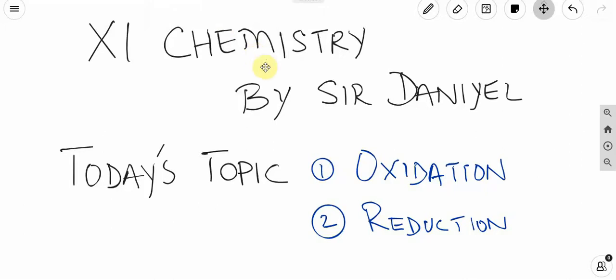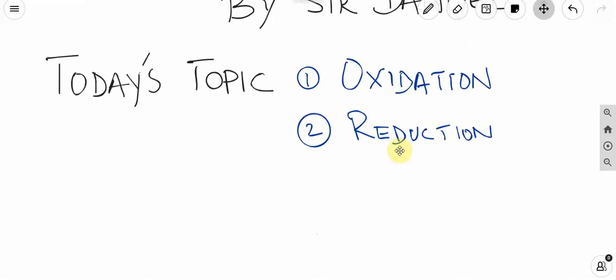Asalaamu alaikum students. Today we are going to study 2 topics: oxidation and reduction. These topics are conceptually important. I don't usually ask exam questions on them directly, but these concepts are important. So let's start with the class.